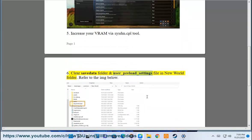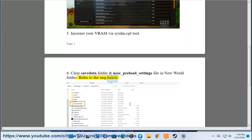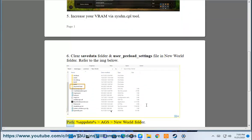6. Clear save data folder and user_preload_settings file in New World folder. Refer to the image below. Path: %localappdata% New World folder.